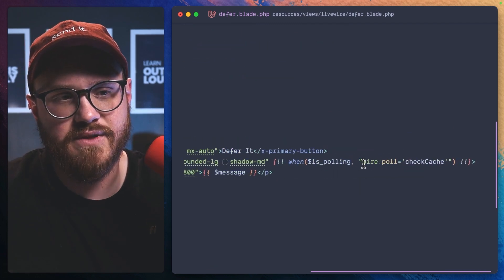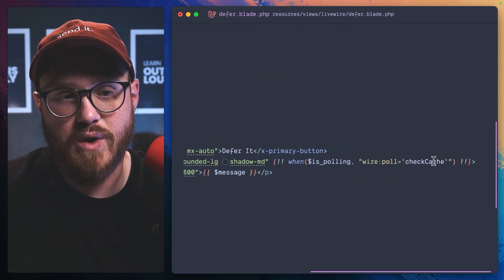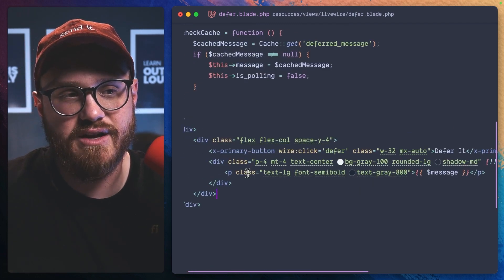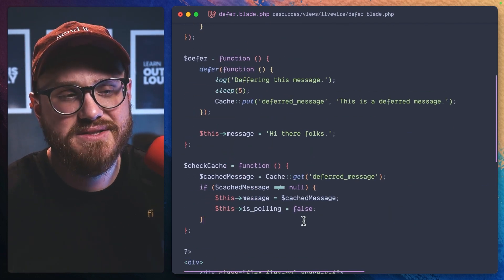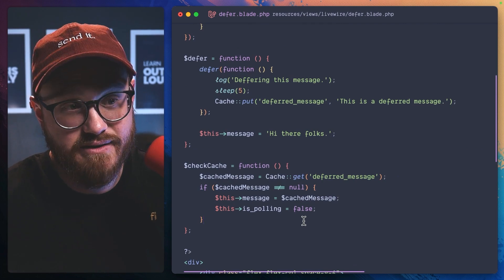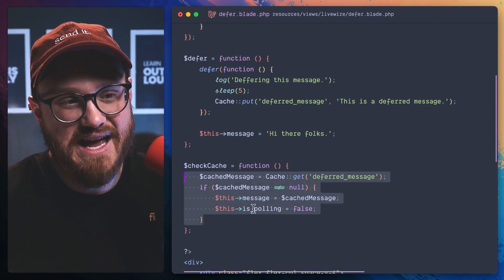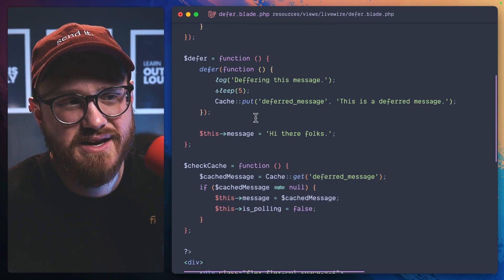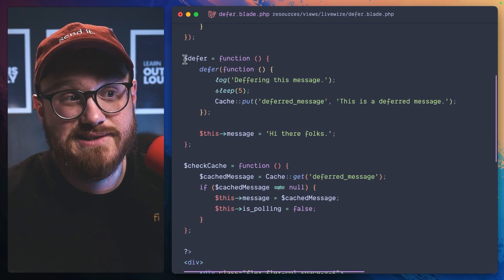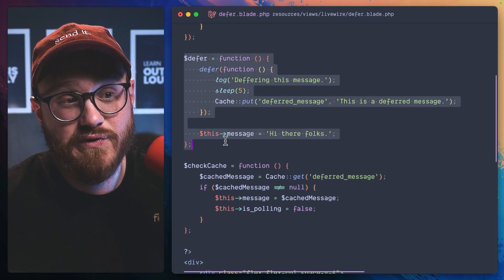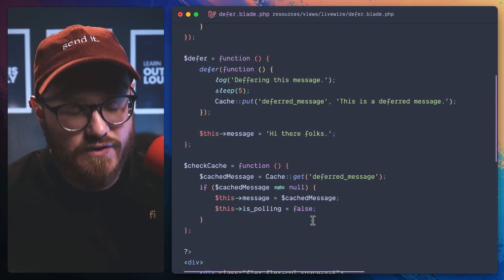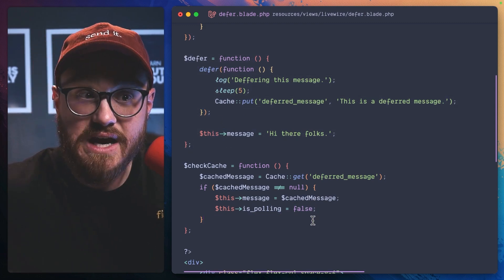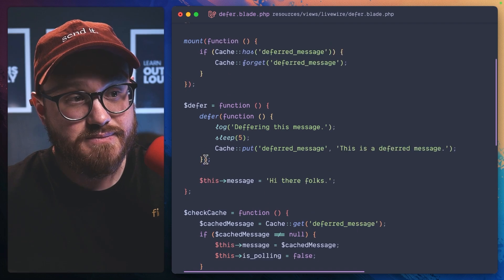So when is pulling, then we're going to wire pull the check cash method. The deferred message has been set in the, in this case, the cash has been set, which is being set in the defer function up here. Then we're just going to turn is pulling to false. So what you'll see happen,